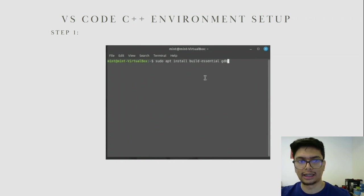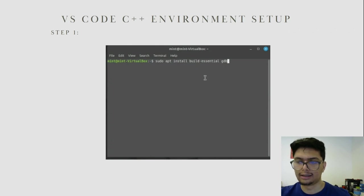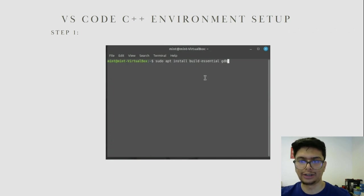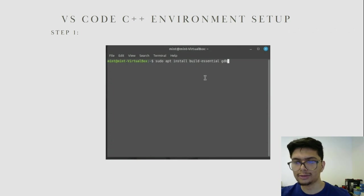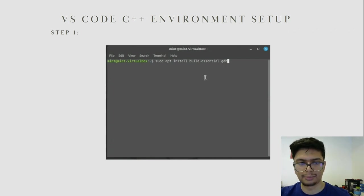The next step is to set up the environment for VS Code. For example, if you wanted to program in C++, you need a setup and environment for C++. In the terminal, run the command: sudo apt install build-essential gdb. This will make sure you have a compiler installed in your Linux distribution — in this case, Linux Mint.